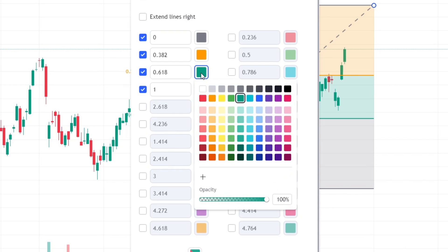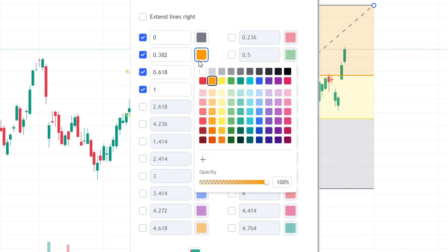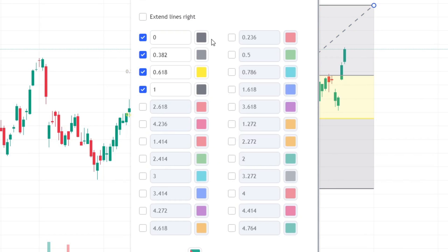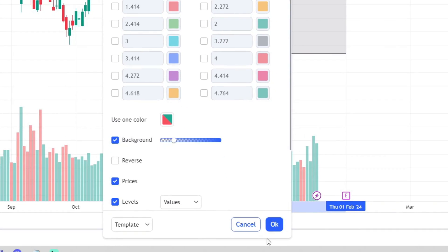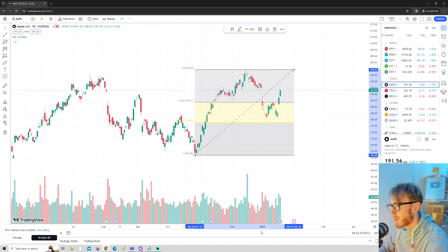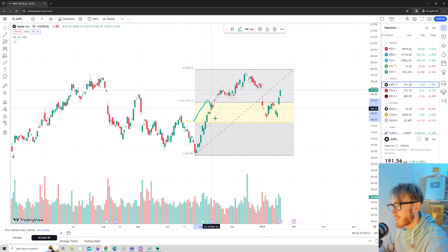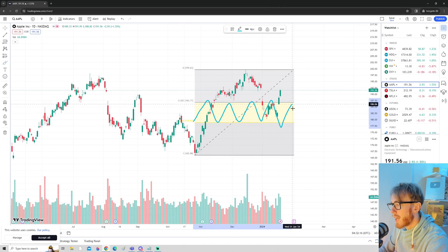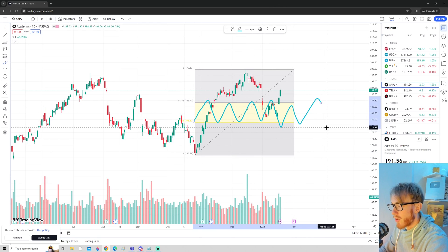I like to change the 0.618 to golden and the 0.382 to gray. Press okay, and as you can see, we now only have the golden area on the chart.